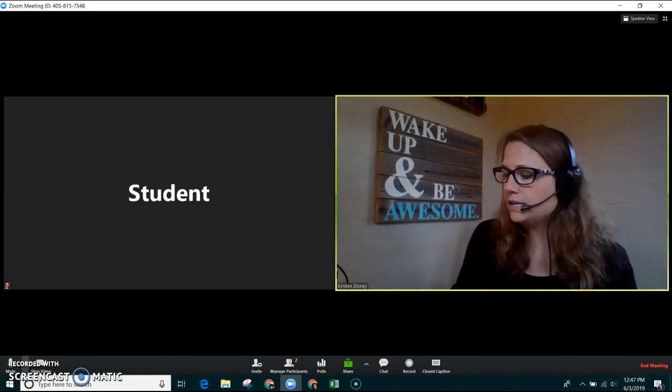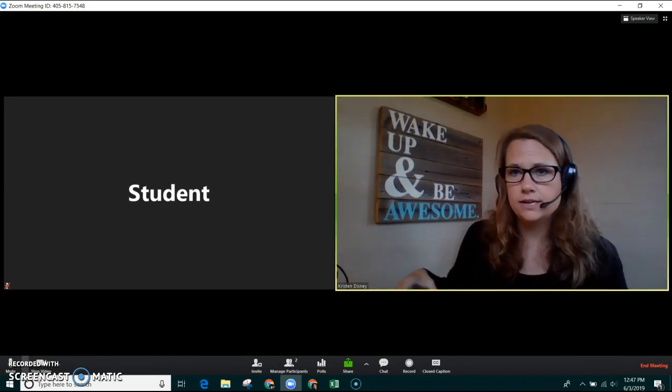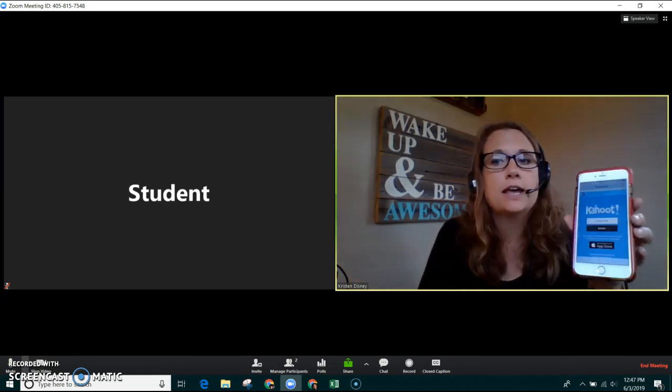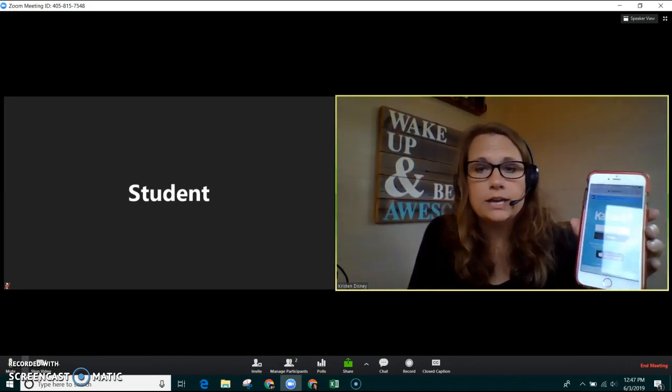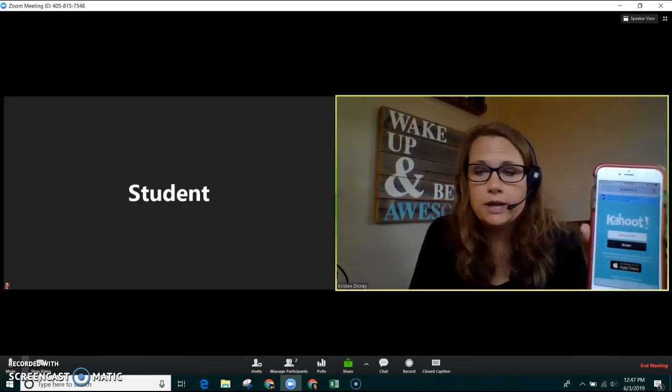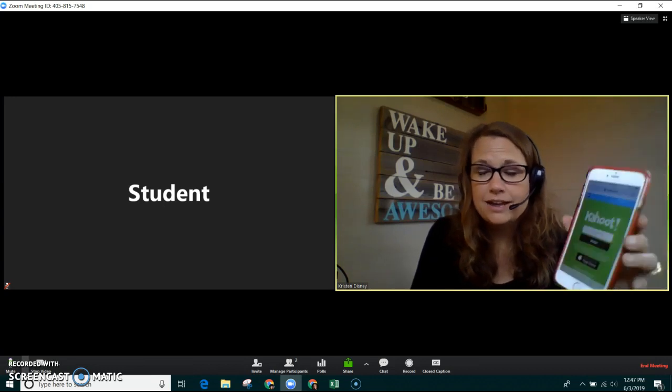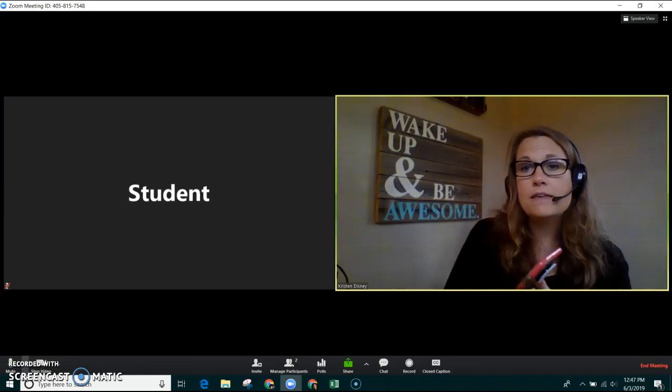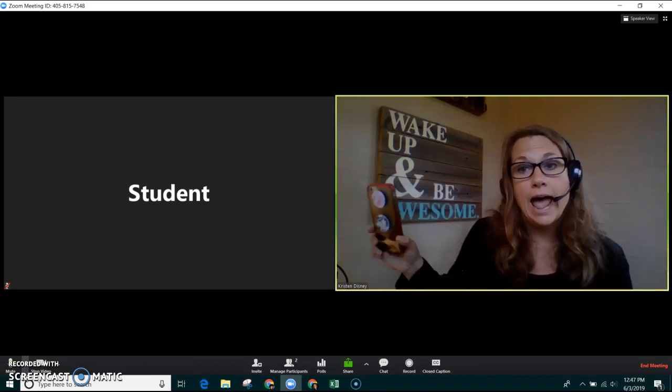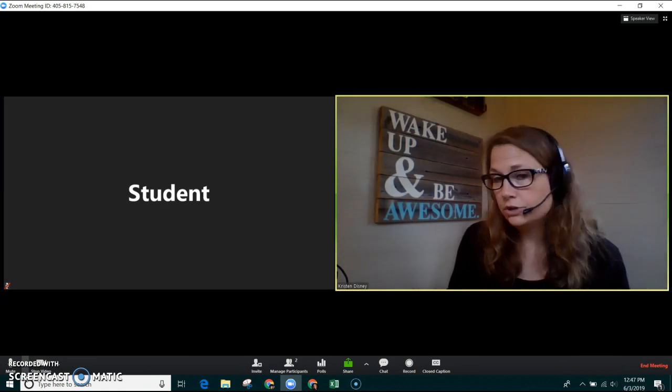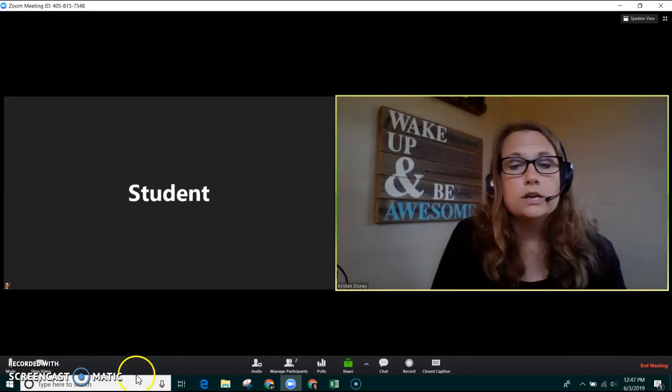They need to have a smart device - an iPhone, a Kindle, a tablet, an iPad - something that they can act as their game controller.